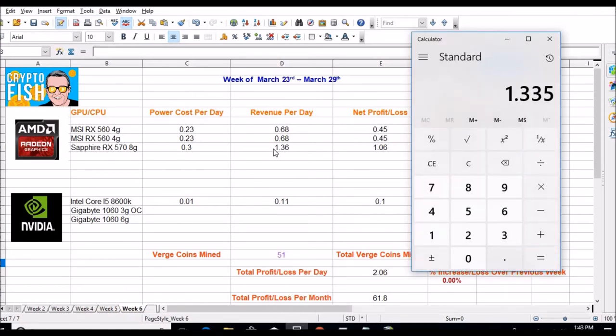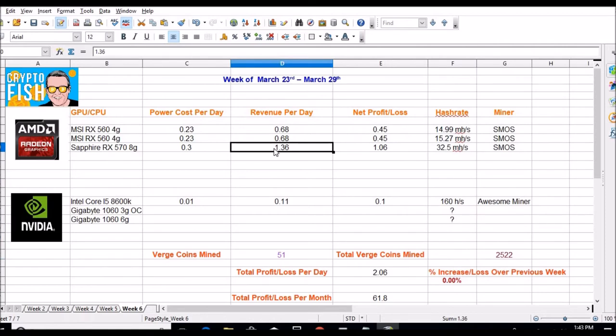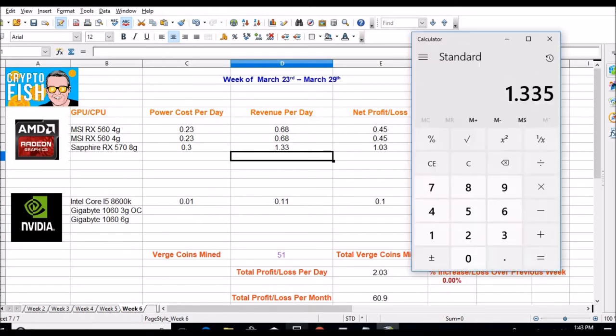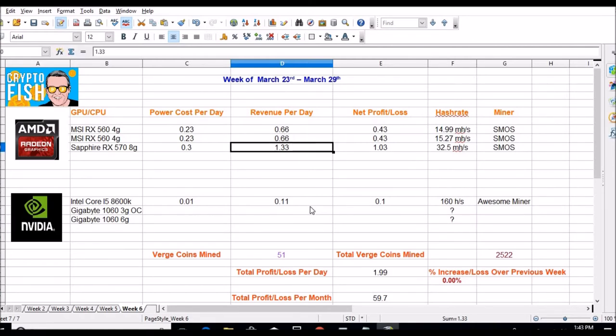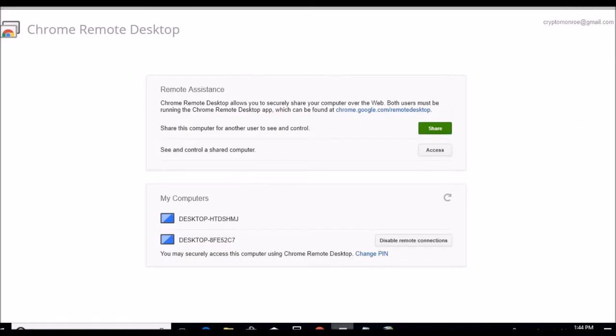$2.67. Let's pull our sheet back up, divide that by two. $1.33, so we're down a little bit. So we will be down a little bit on the 560s as well. 66 cents. So right now we're already down a little bit, $1.99. Let's see what the CPU is doing.